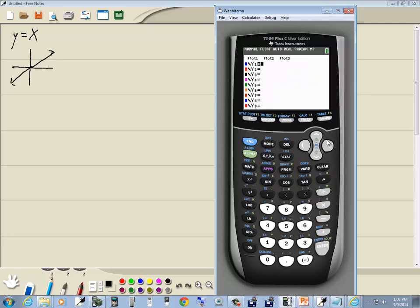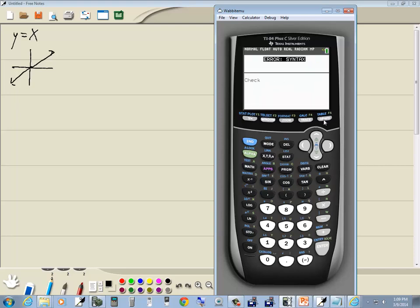If I go to y equals, we've got y1 through y9. If I scroll down, there's a y0 here. Occasionally students will come down here and put a bunch of garbage in there — commas, parentheses, or something like that. Then they go to graph and it gives them a syntax error.